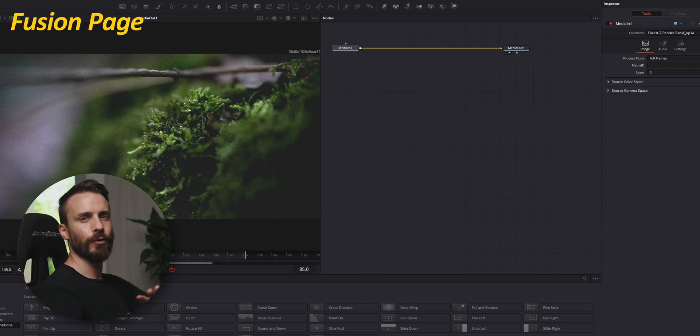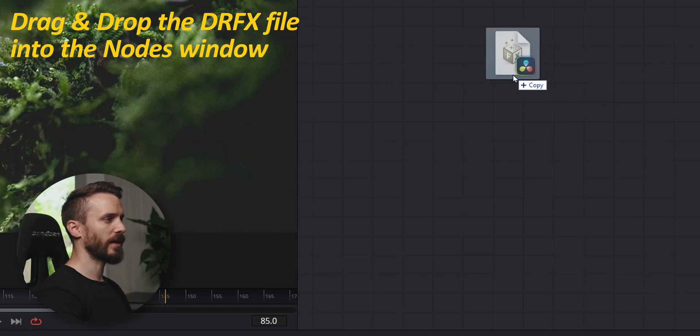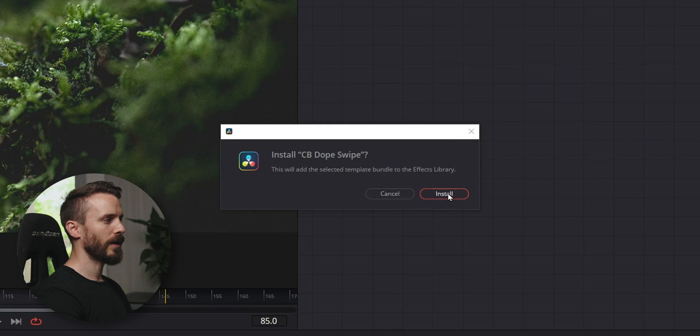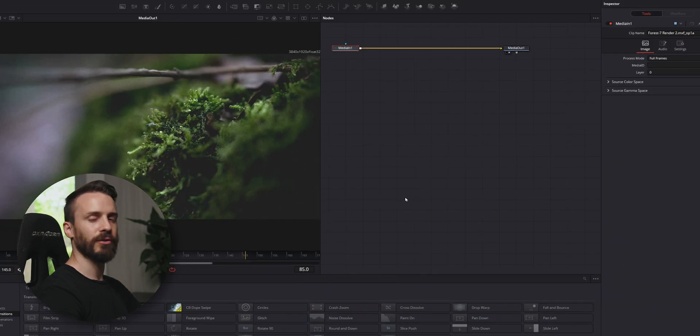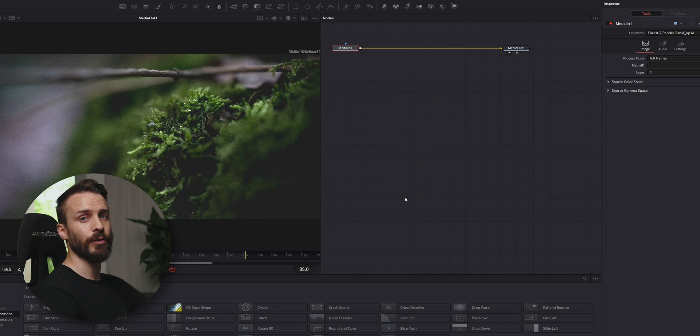Go to the Fusion page and here drag and drop the DRFX file into the node window. A pop-up will show up. Click install and after confirmation it will copy this file into the DaVinci Resolve user folder.